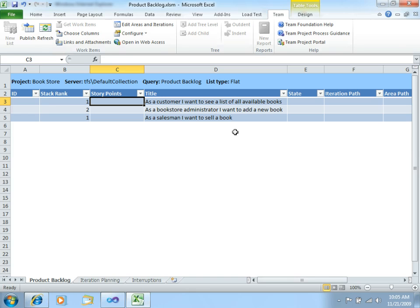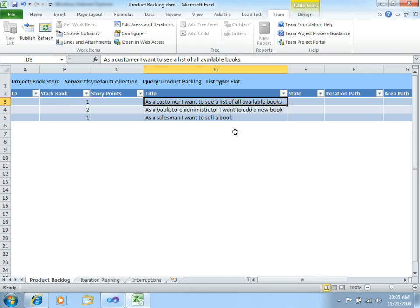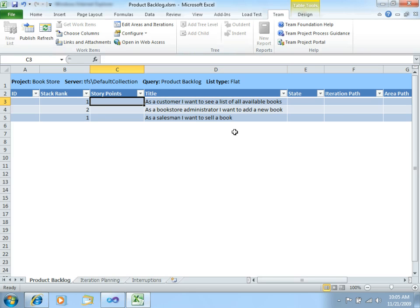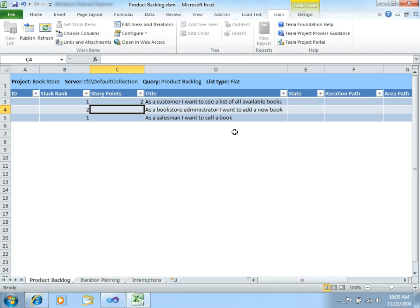So, now, having these three User Stories, I will estimate that the first one, the customer wants to see the list of available books, is not really too much complicated. So, let's put two story points for that one. The next one, I want to add a new book. Well, you have to do some insertions in the database. So, let's give a little bit more complexity to this one.